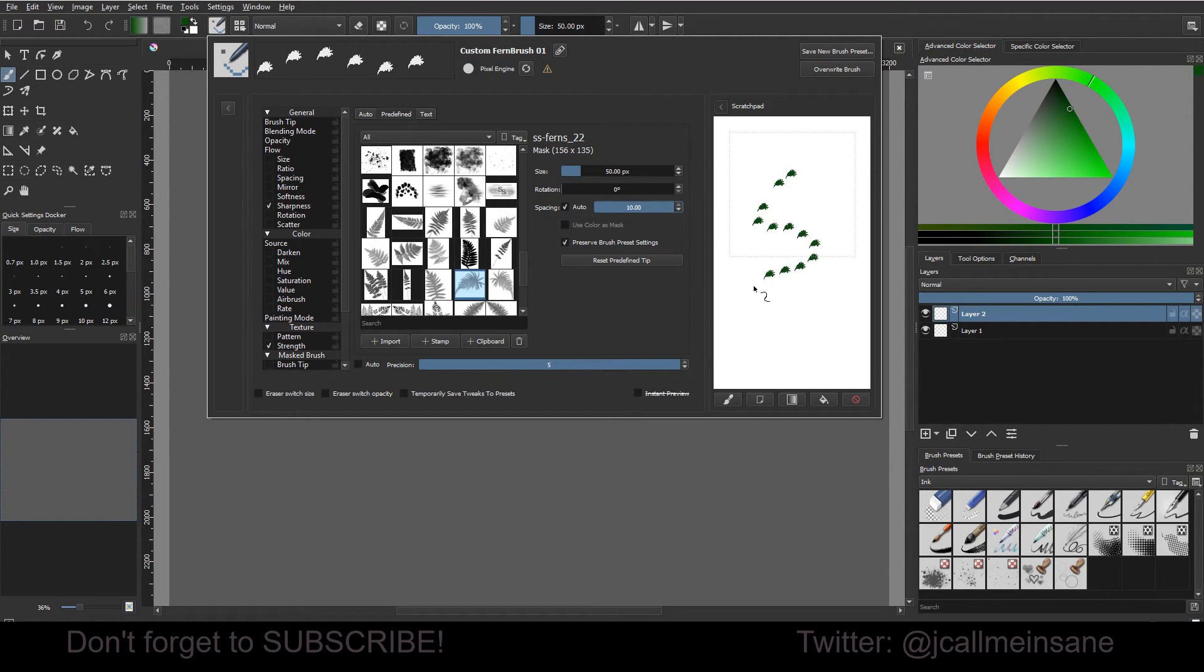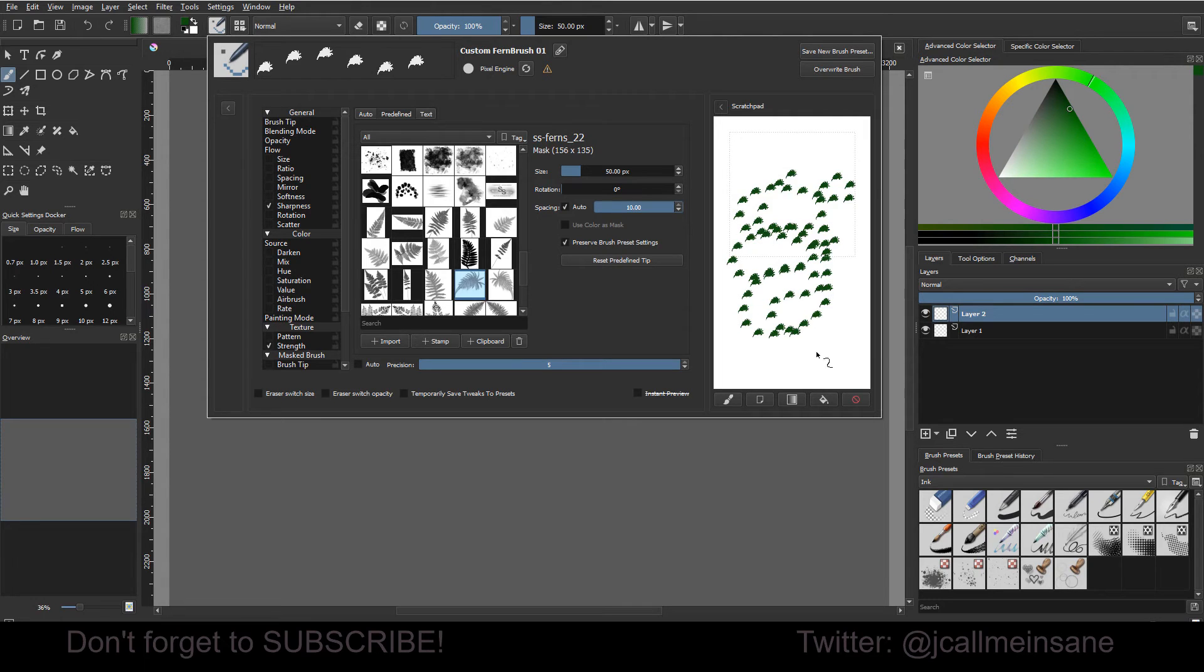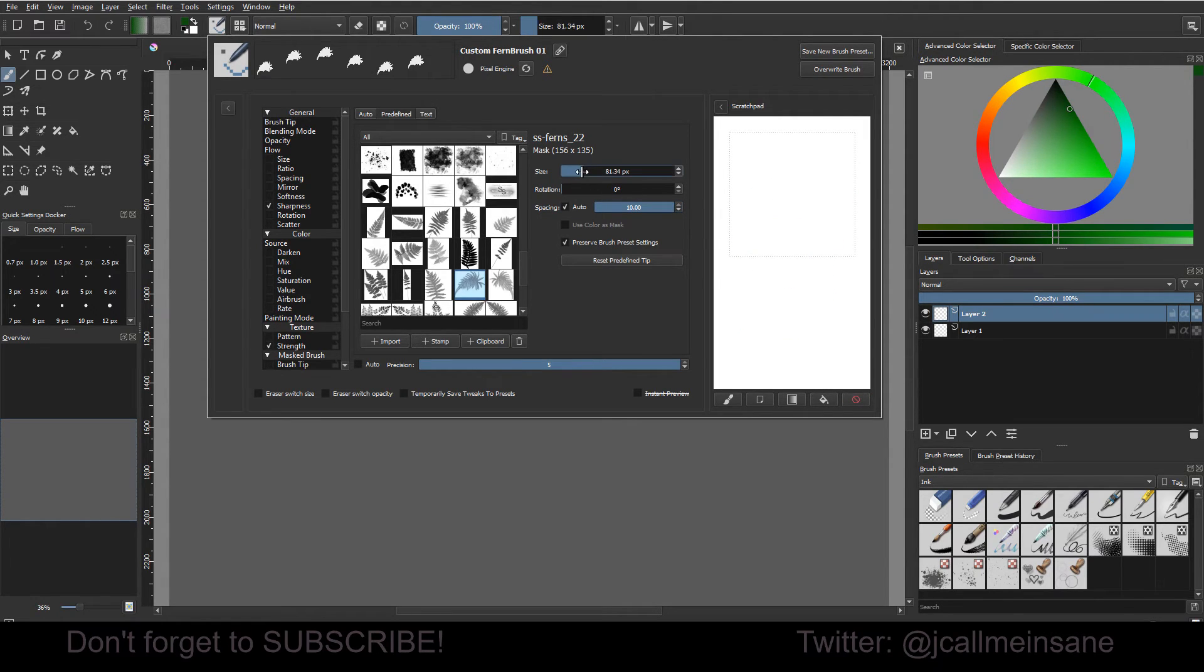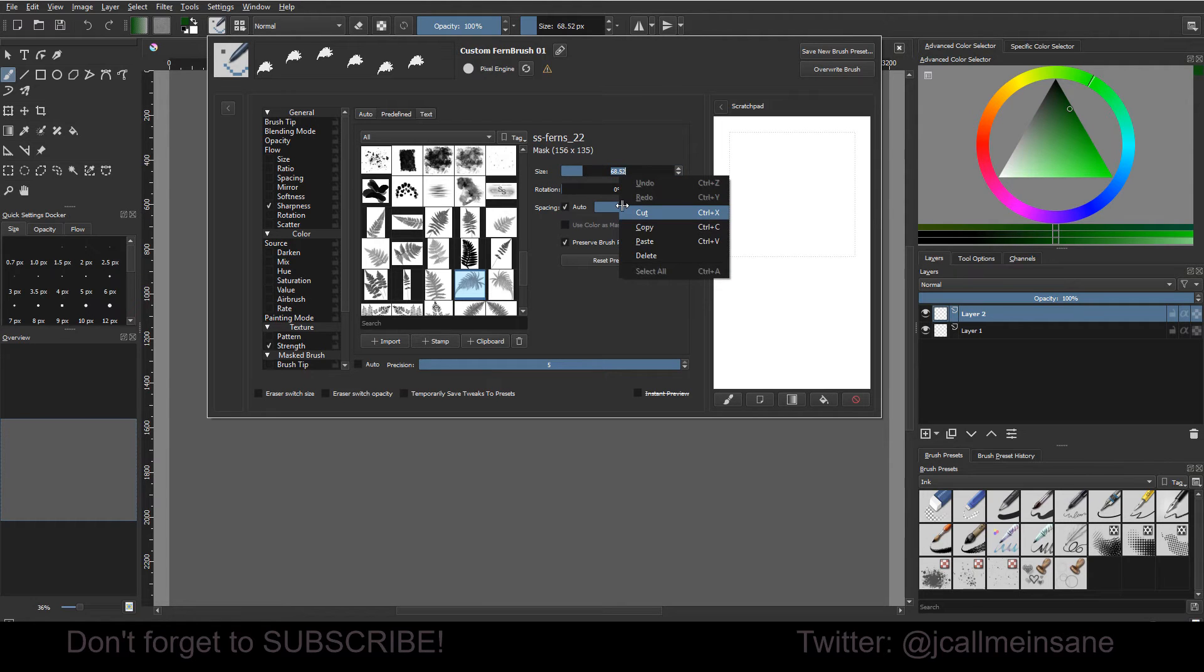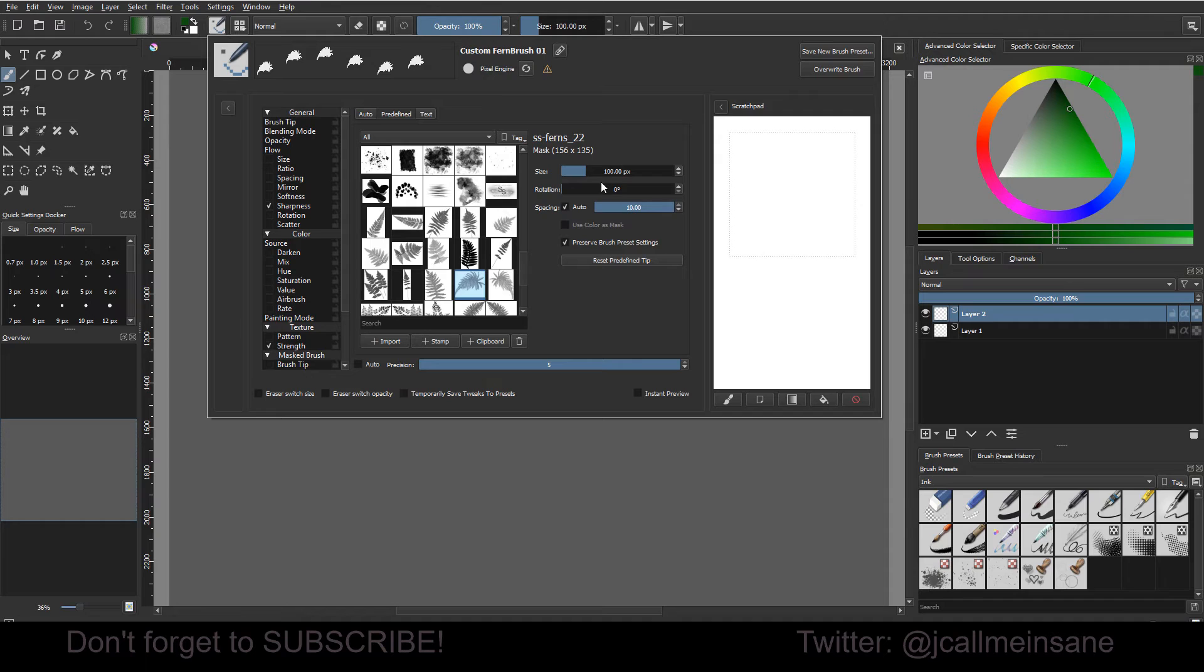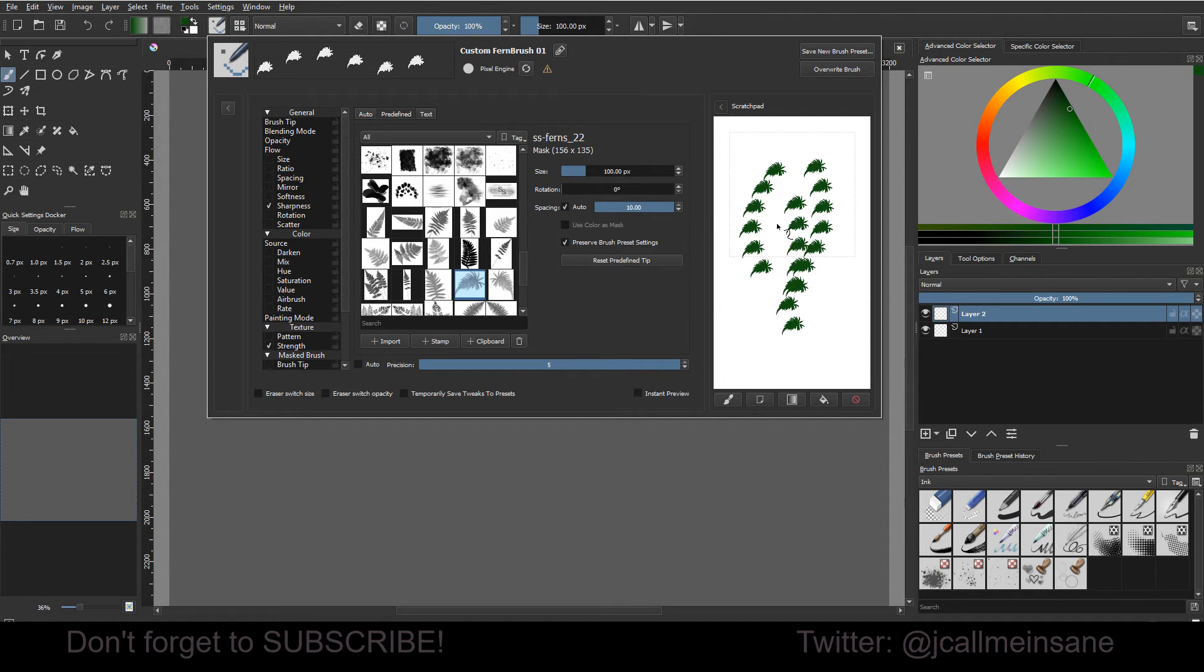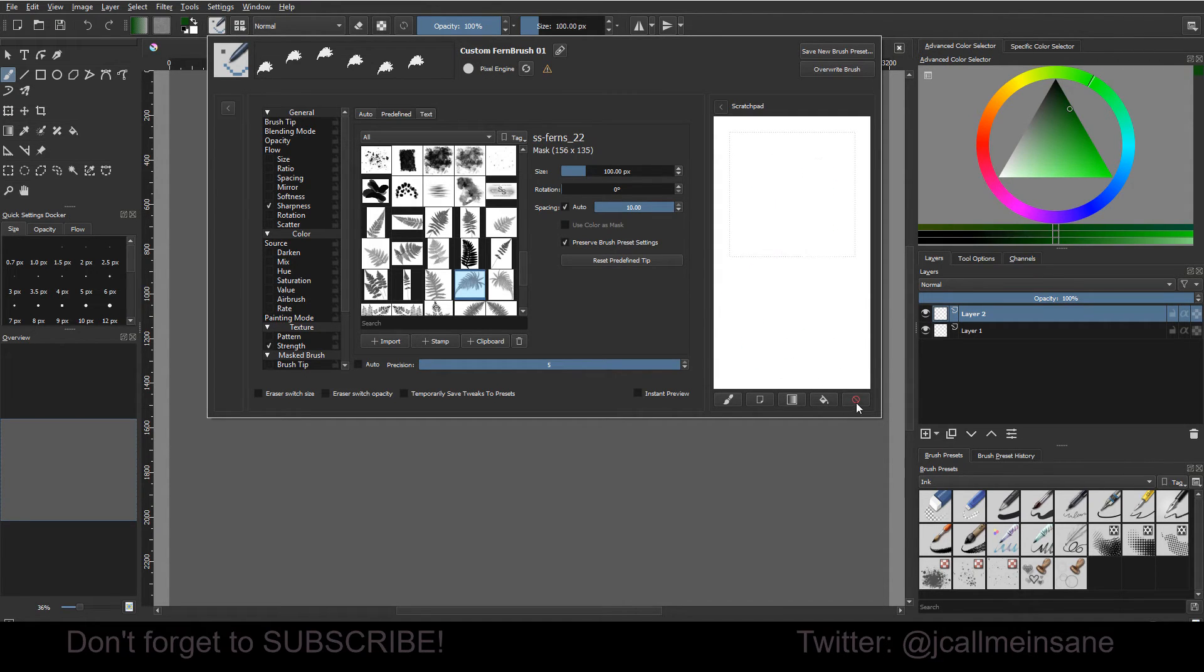So now when I go to use the brush, I'm getting individual leaves. Obviously it's still a little small, so I'm just going to put 100. Whoops. It's a little bigger. But it's still not quite there yet. It looks like it's still a little bit of a blob.